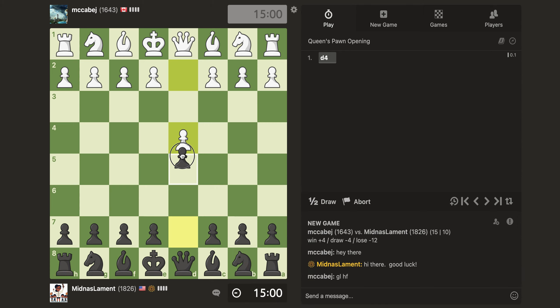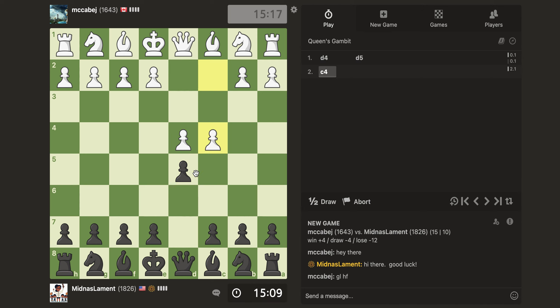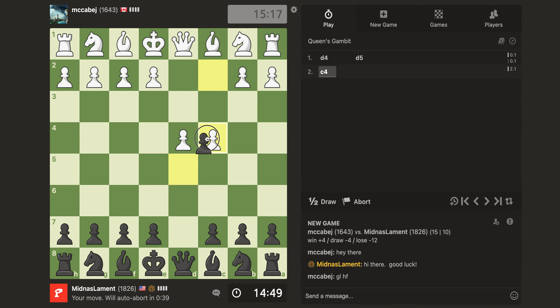So he starts with D4. Now, he's going to know my repertoire, so that could be a problem, so I'm going to have to tread carefully here. Queen's Gambit. So the question is, do I want to play my normal move? I guess I will for now.